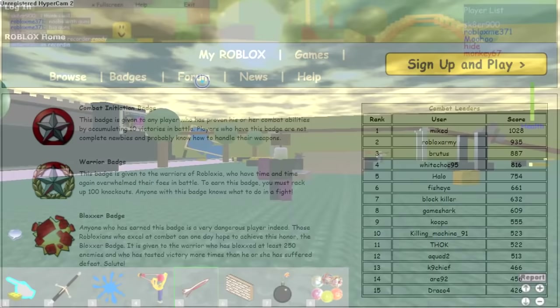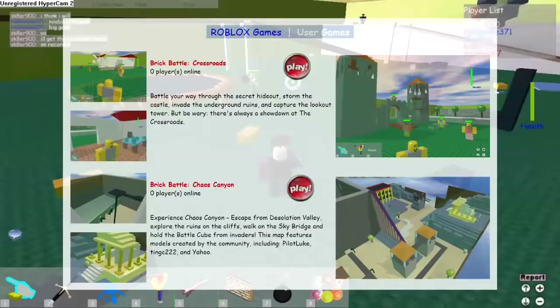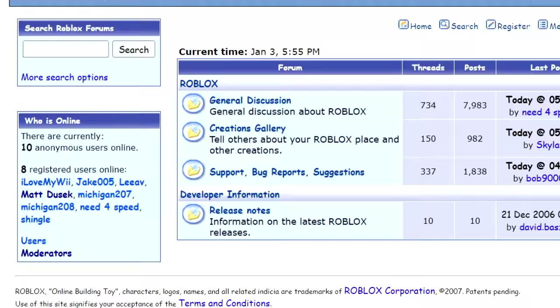It should also be noted that this list only includes user-made games, not games like Crossroads or Chaos Canyon, which were made by Roblox administrators. As of January 3rd, 2007, there were 8 registered users online on the Roblox forums.